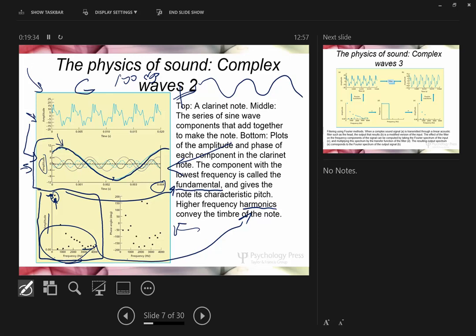Another graph plots frequency against phase, showing how some peaks and troughs don't line up. On this graph you can still identify the fundamental as the component with the lowest frequency, even though amplitude information isn't available on either axis.